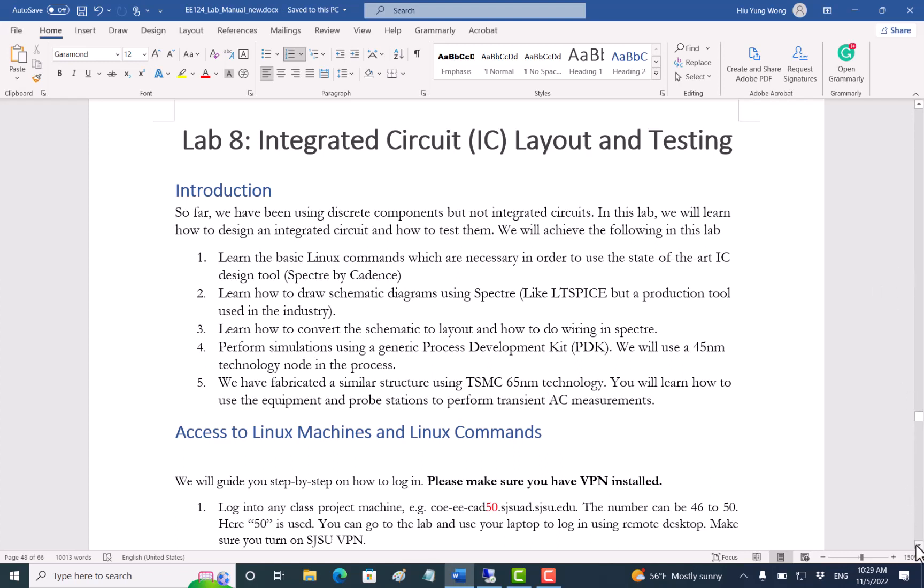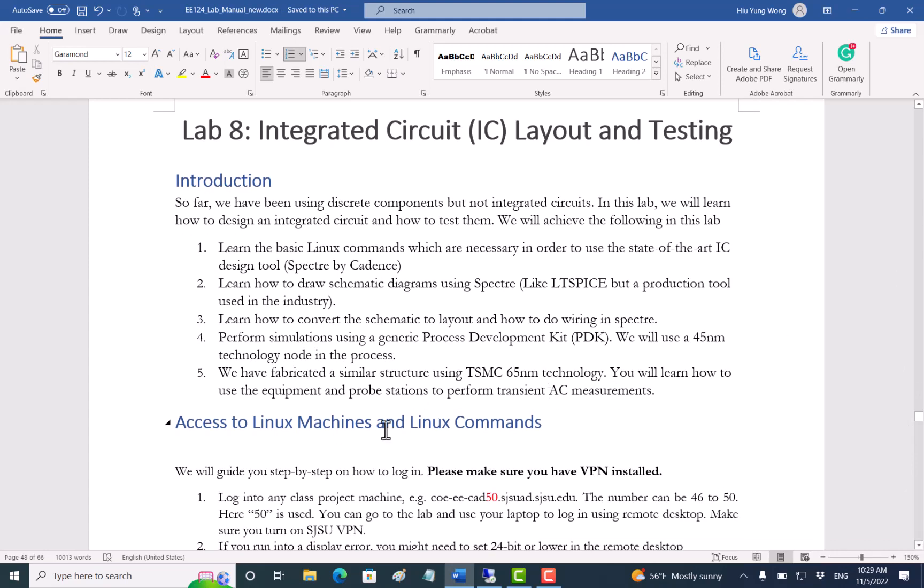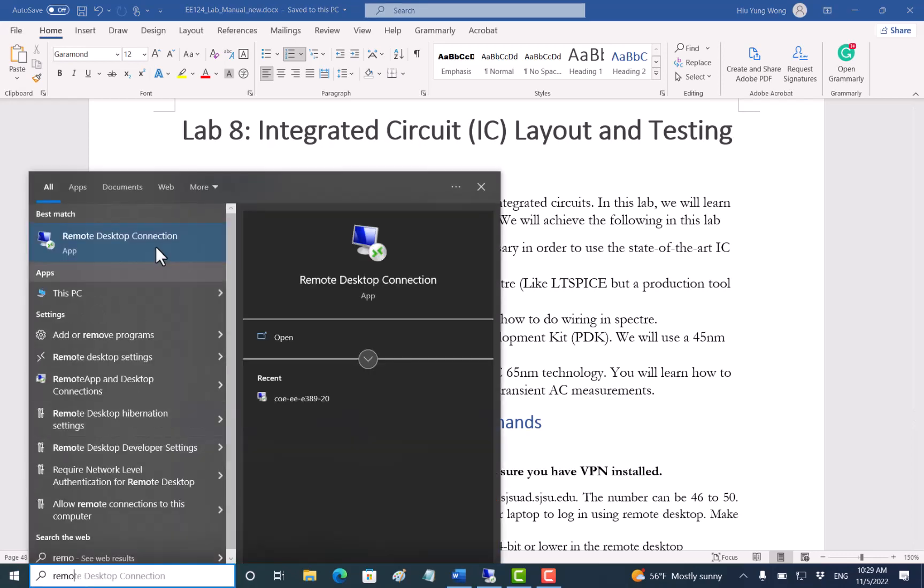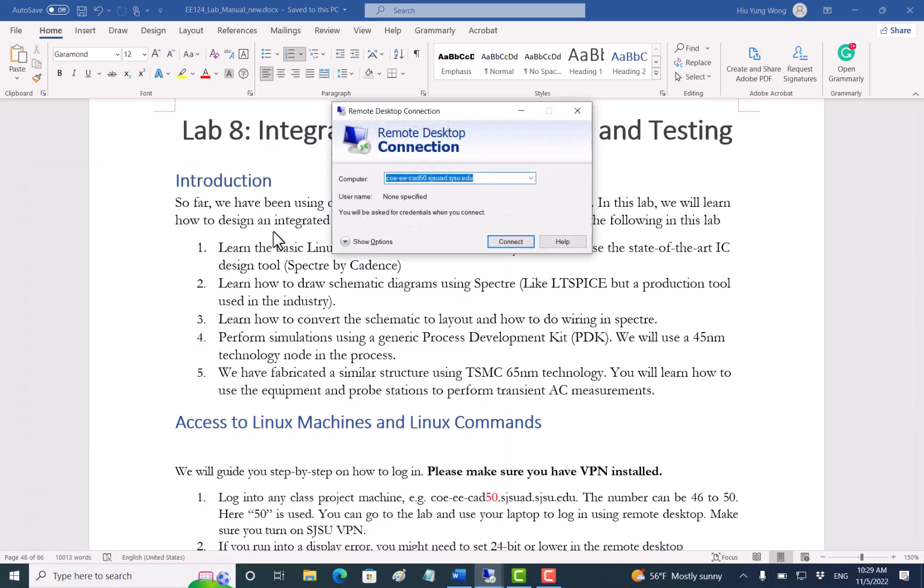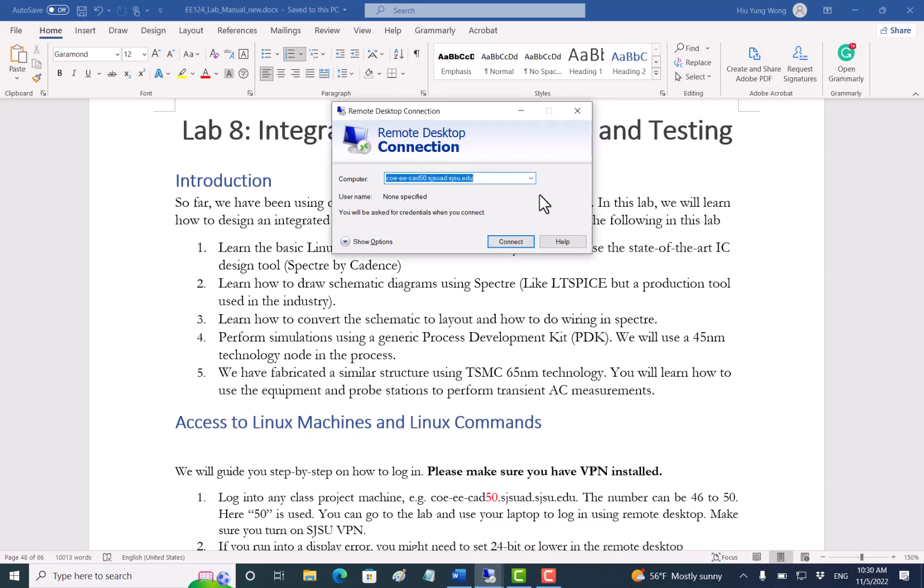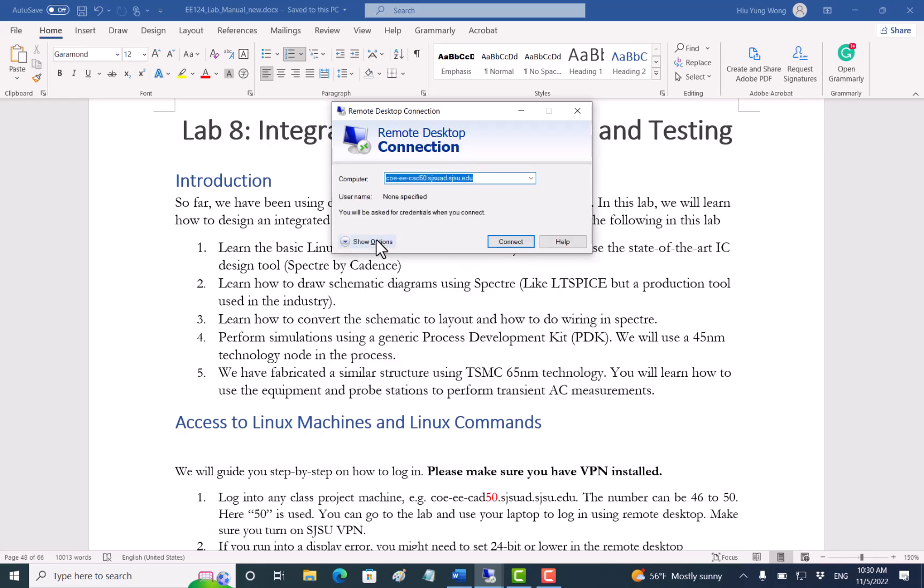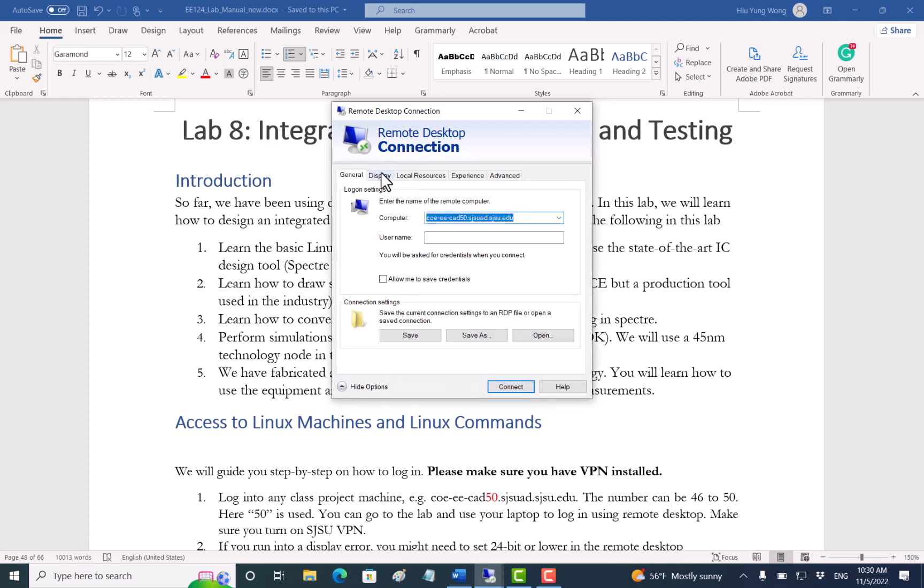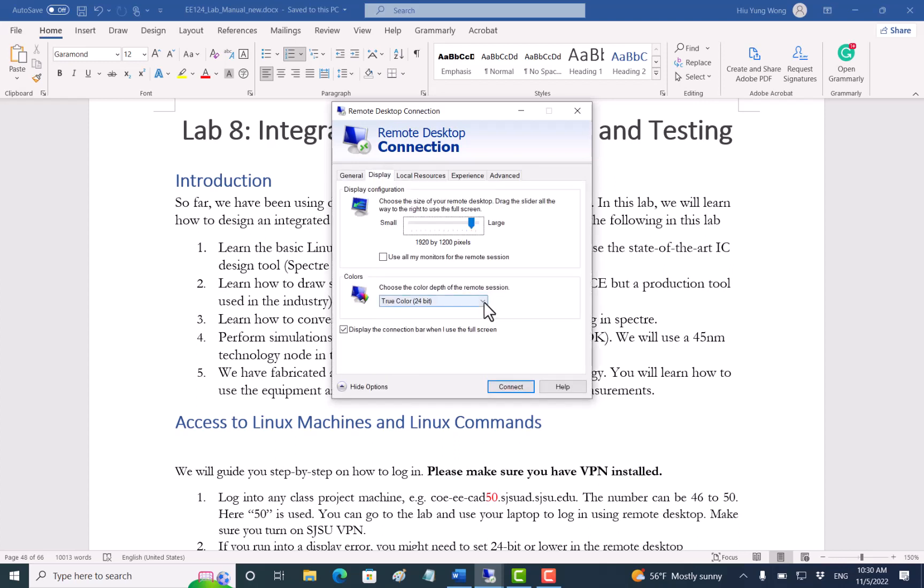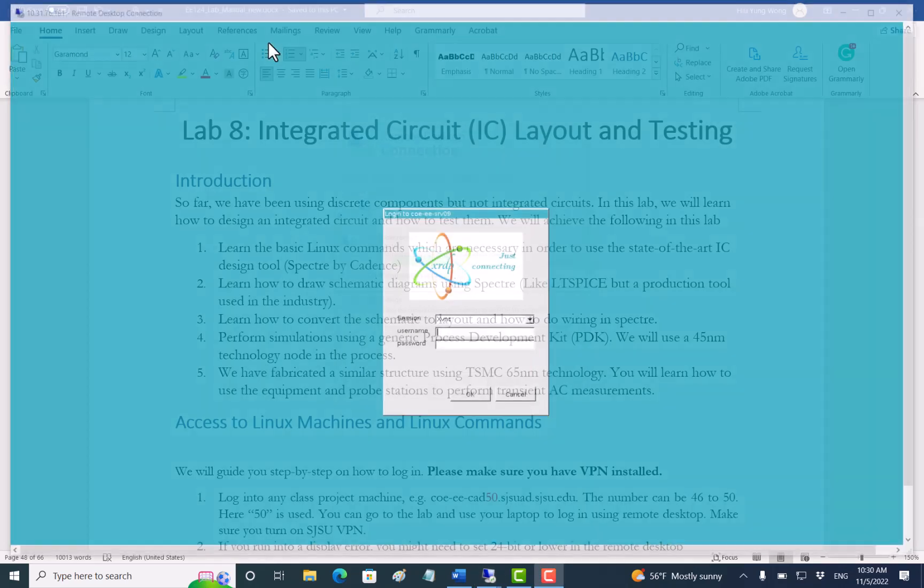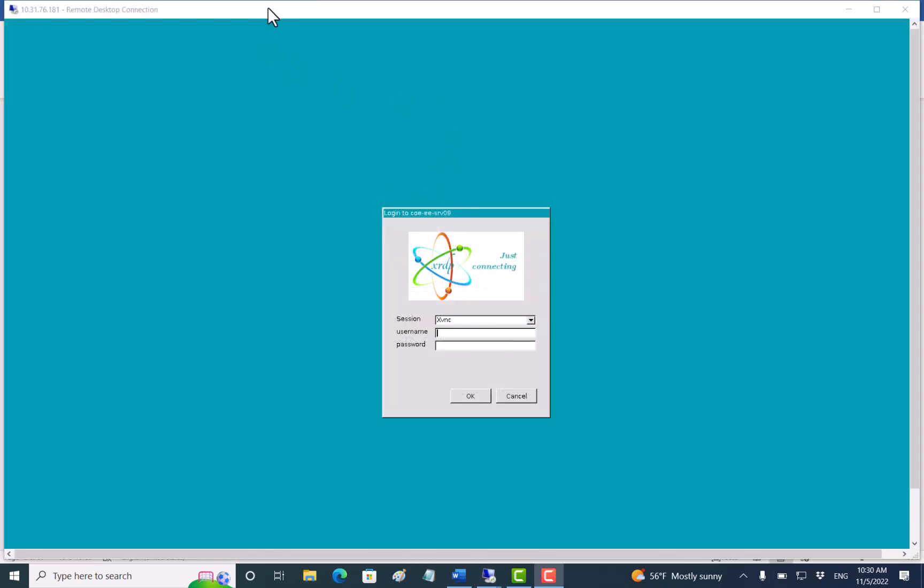So the first part is to learn how to access the Linux system. First of all, make sure that you connected to the VPN. If you're in the school, you might not need to do that. Just try. Now, once you connected to the school VPN, you will start the remote desktop like what I'm doing. And then you will go to one of these machines, either from Cad 46 to Cad 50. Choose one of them. Now, I do want to say something. Sometimes when you connect, it might give you some problems saying that the display doesn't work. Then you need to go to here and go to display. I just click the show option. And then you go to display. Now I choose 24 bits. It works for my computer, and also this resolution. You might need to play with that, but usually you don't have to.